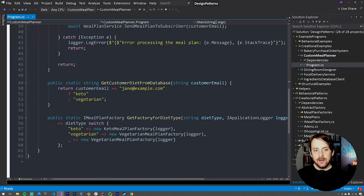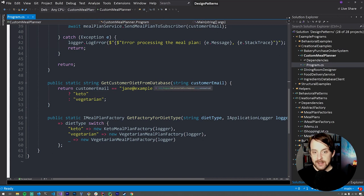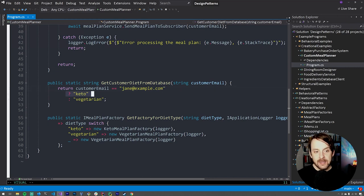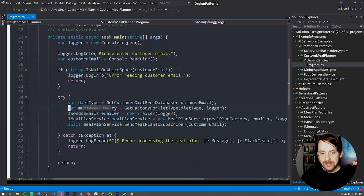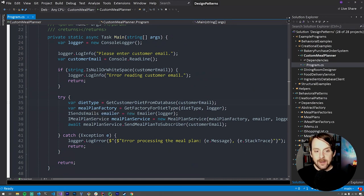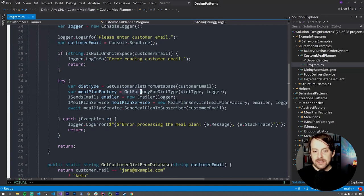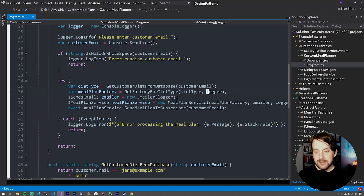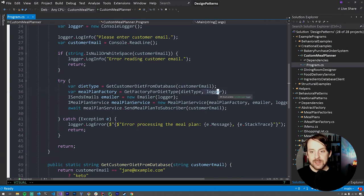We're going to get some type of diet type back as a string. This method is just a simple static method — a simple mock implementation of getting some diet from a database. Basically, if the customer provided email is jane@example.com, it's going to return the string 'keto'; otherwise it's going to return the string 'vegetarian'. So then our variable mealPlanFactory gets created and we assign this to the output of GetFactoryForDietType, passing in that string. We're also passing our logger dependency, which we're going to share throughout the execution path — we're just going to pass our dependencies to these methods.